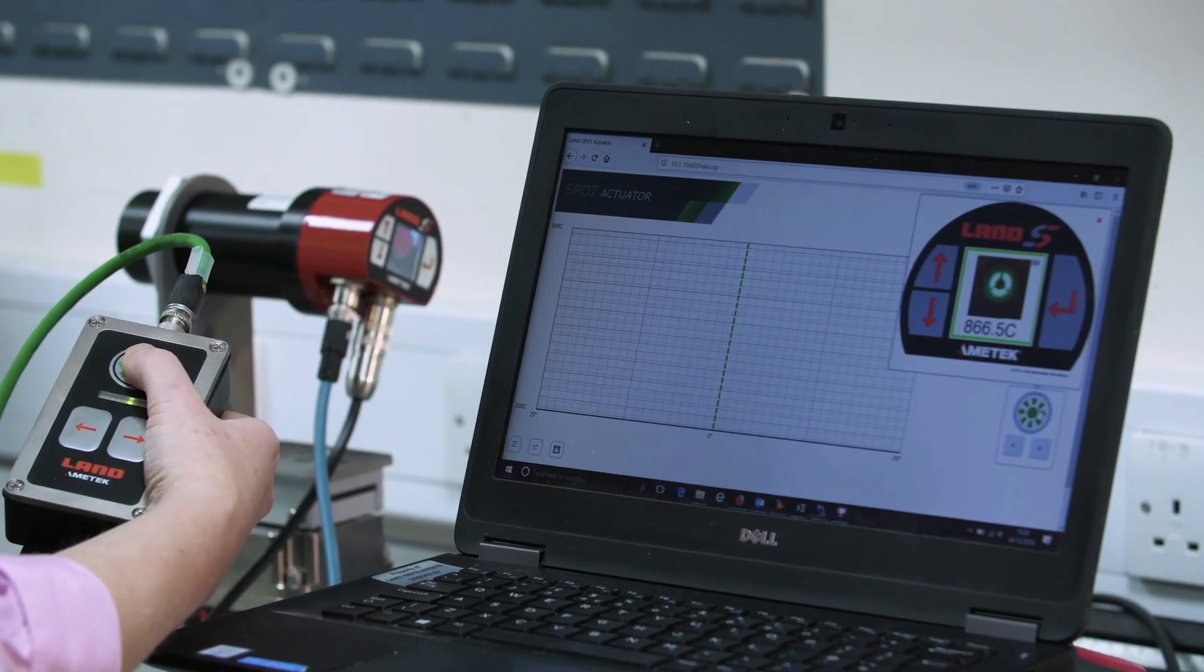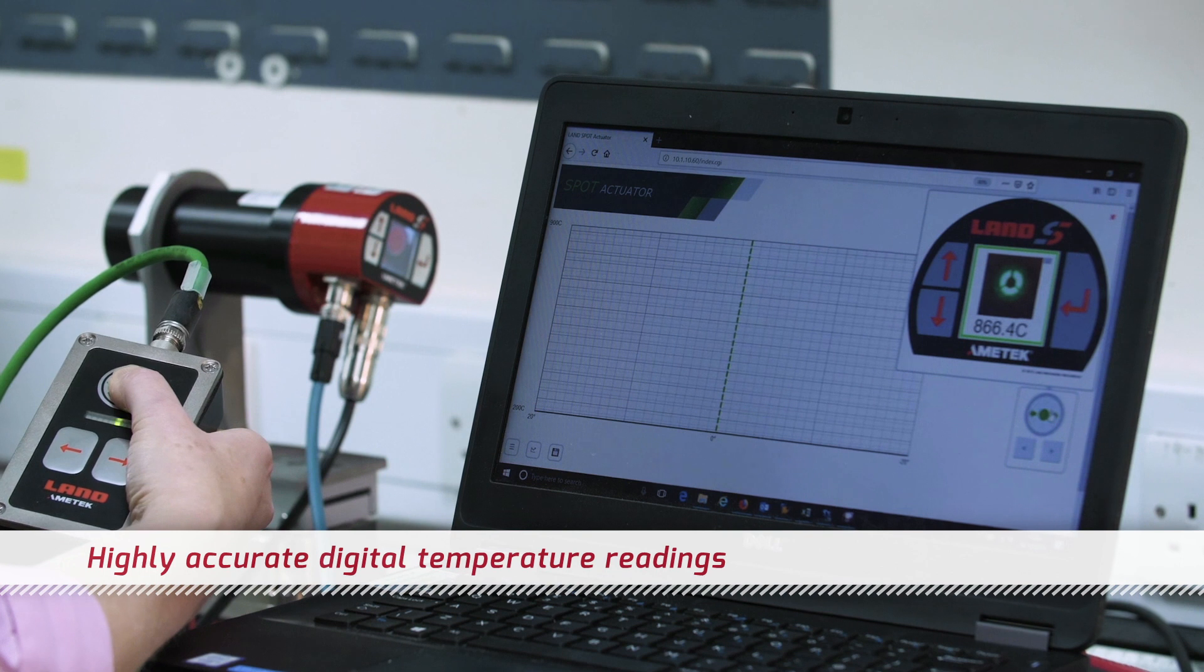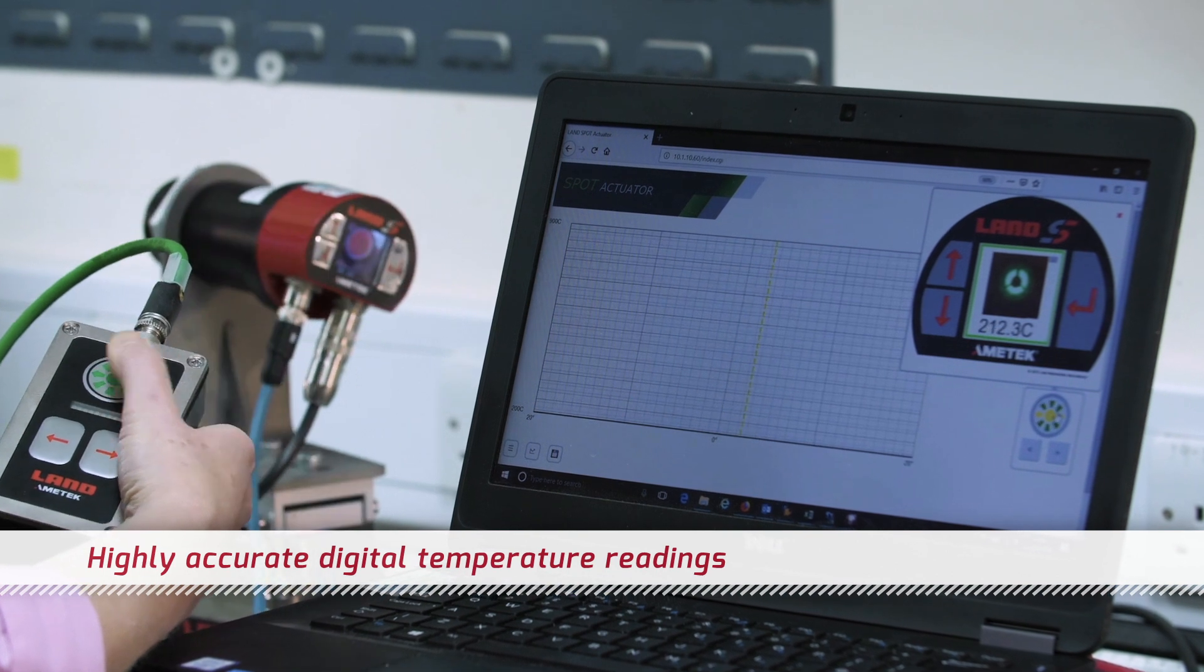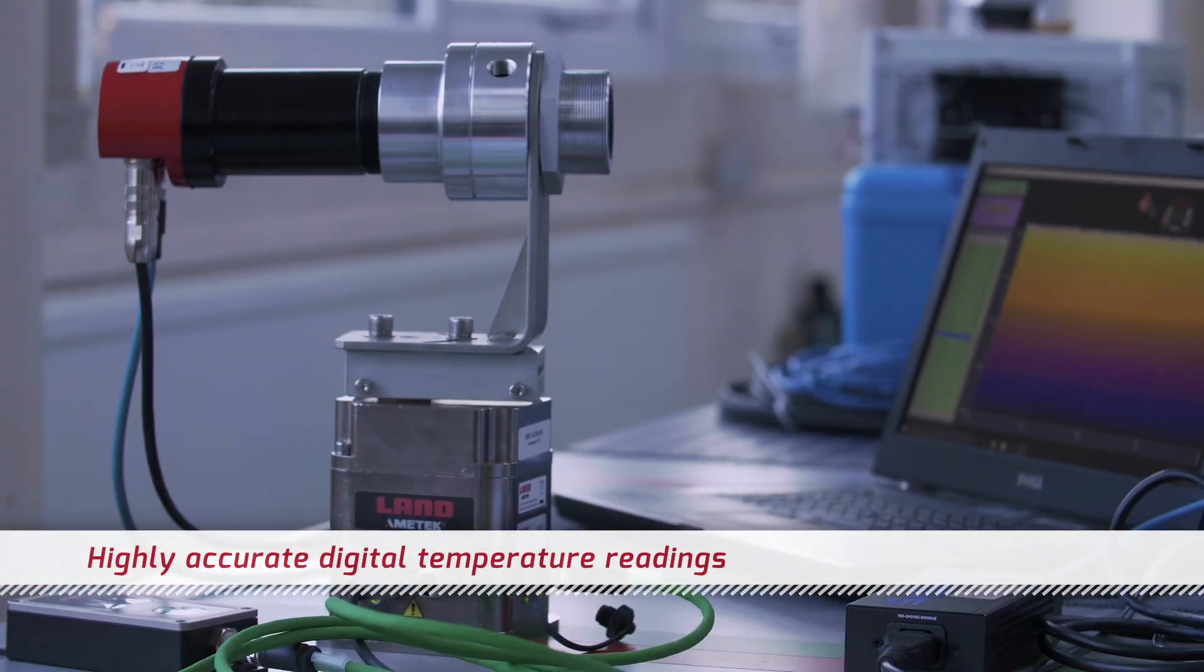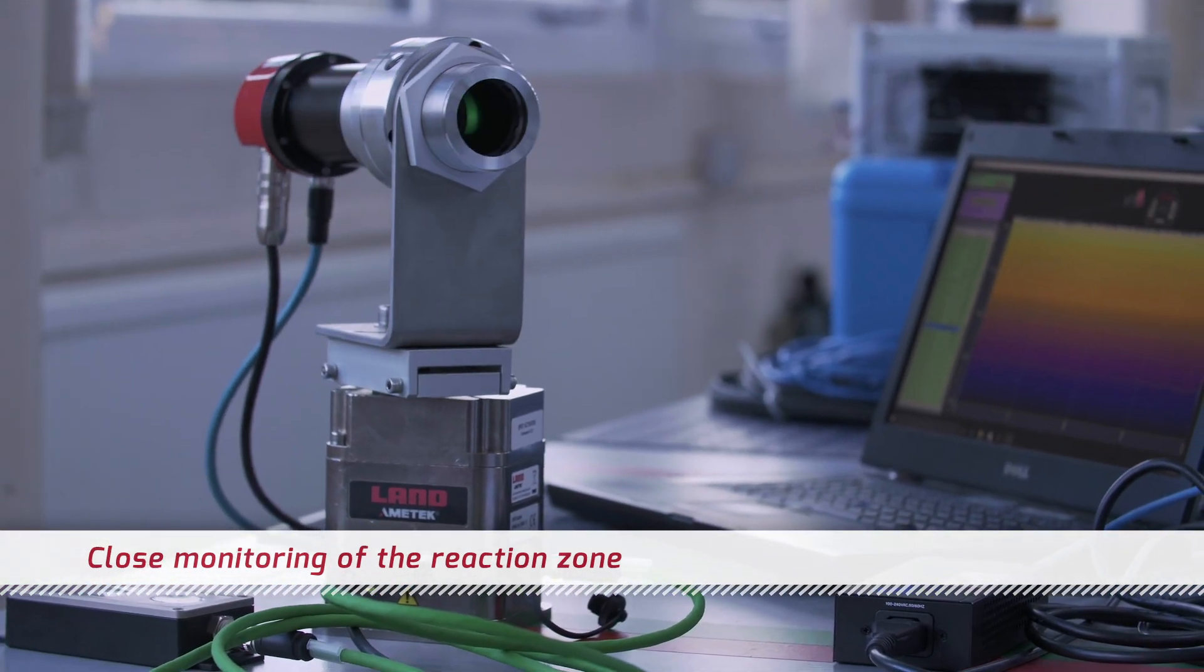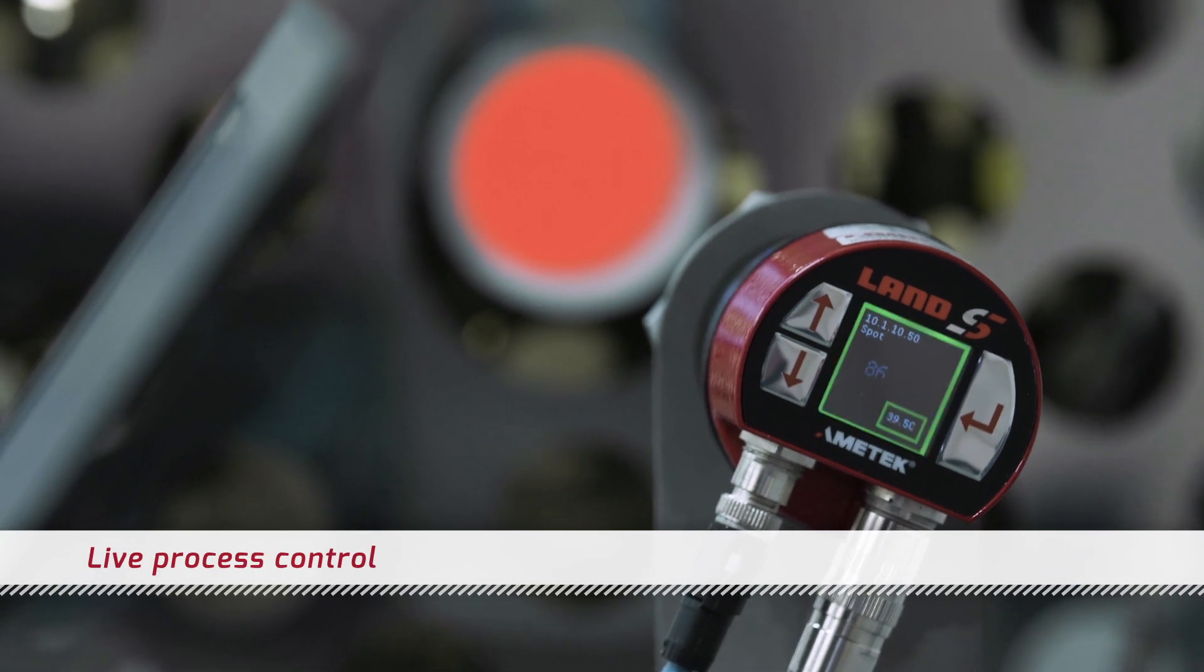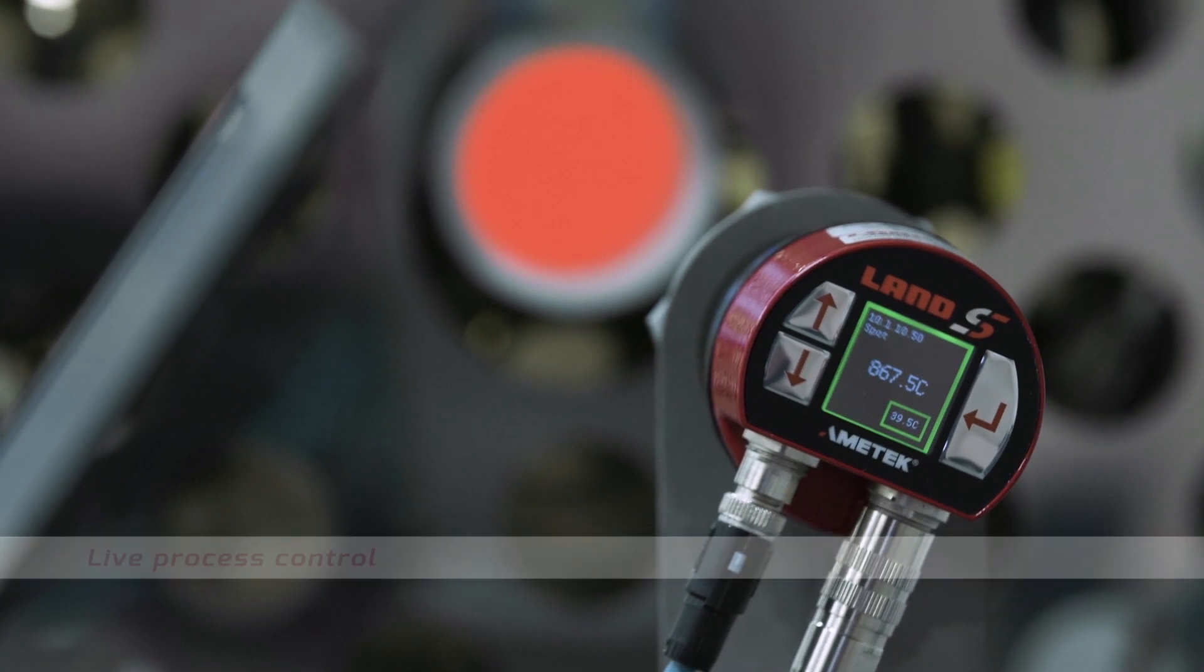These algorithms provide highly accurate digital temperature readings enabling close monitoring of the heating and cooling process for live process control.